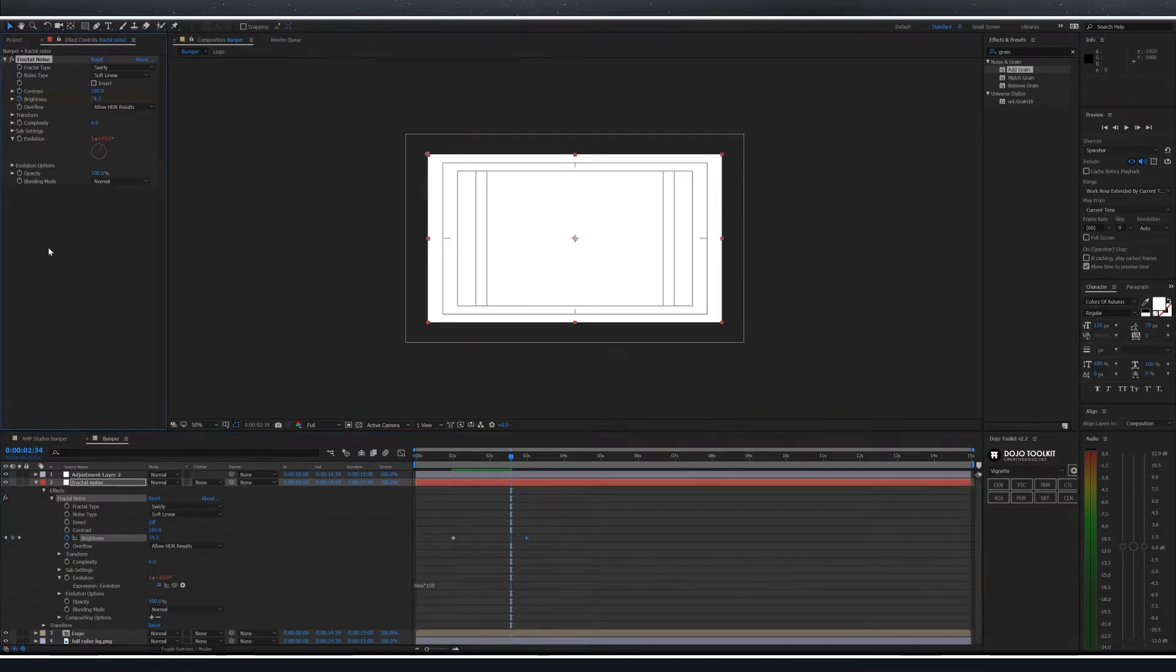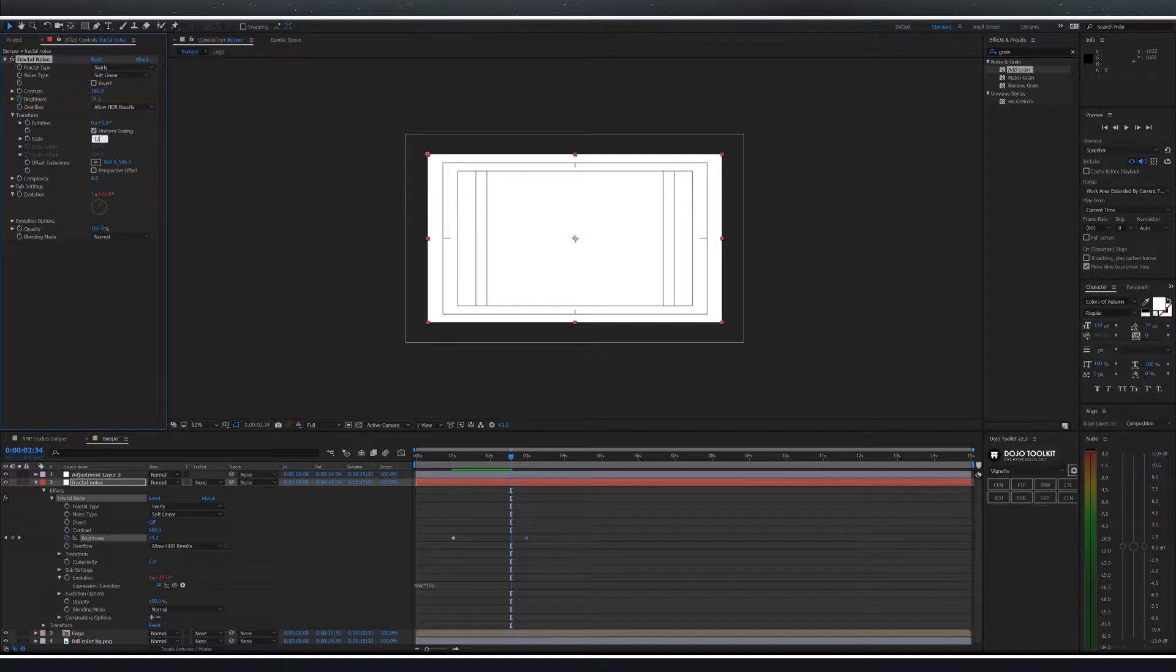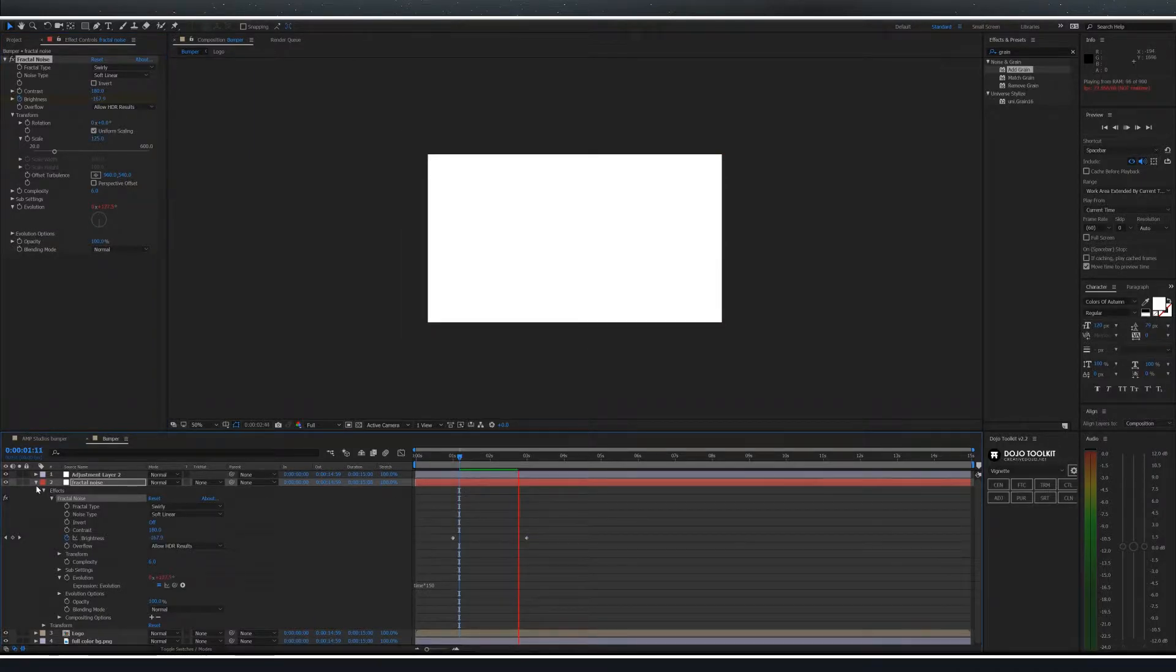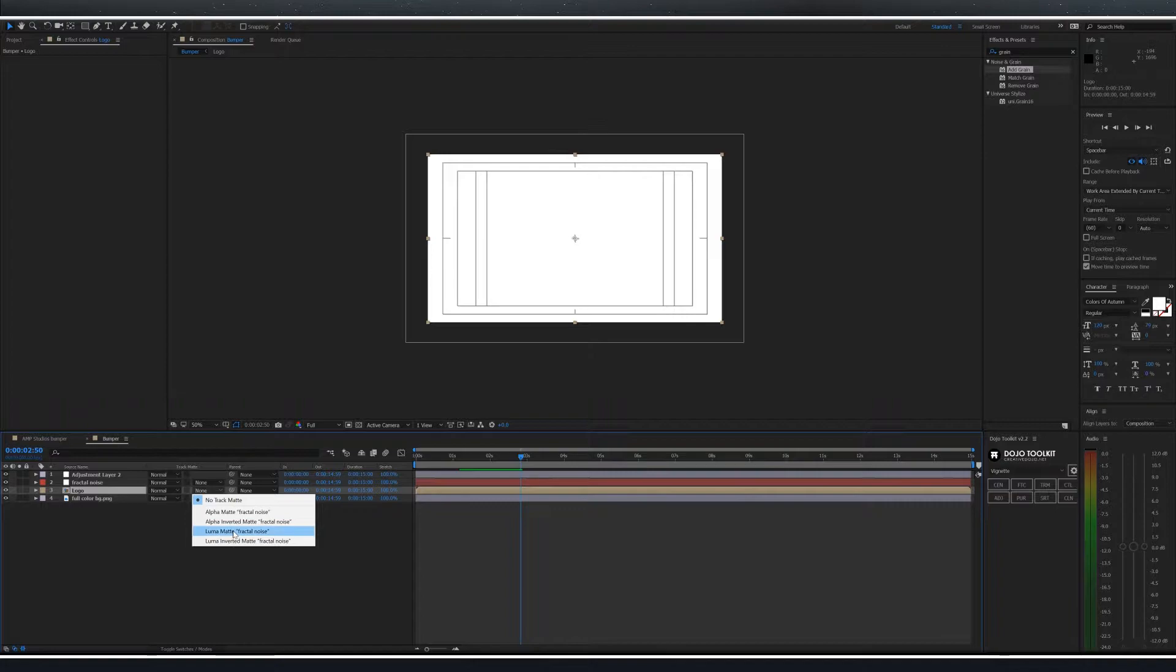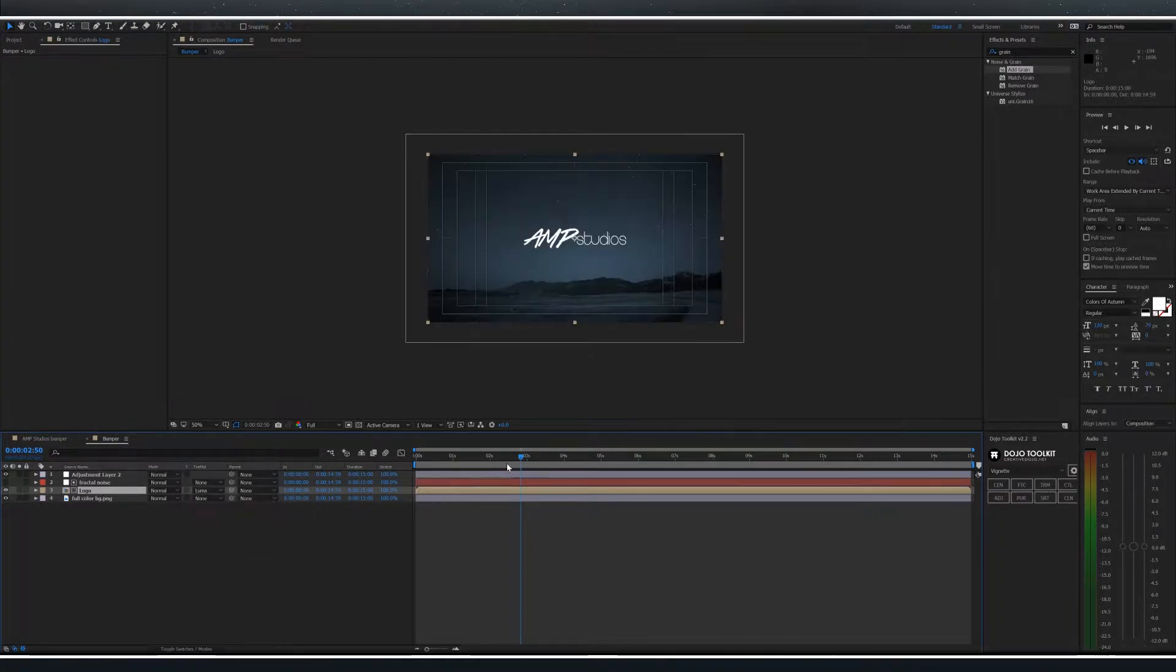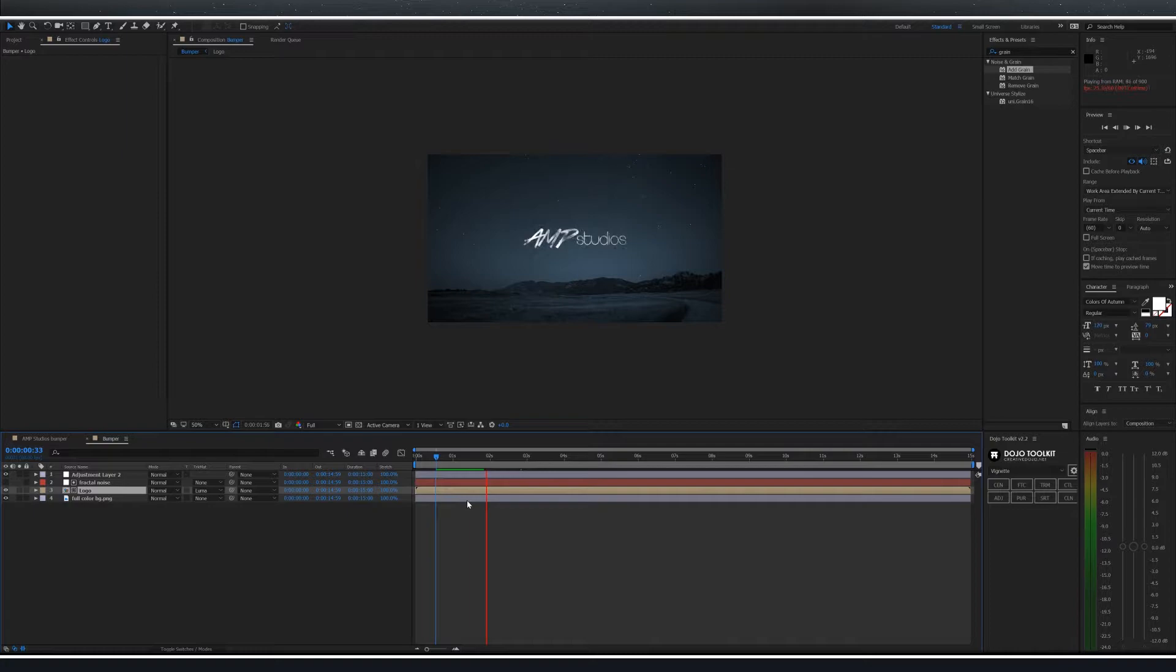Bump up the scale under transform to about 125. That looks good. Let's change the logo to luma matte fractal noise and you can see how it's going to appear on.